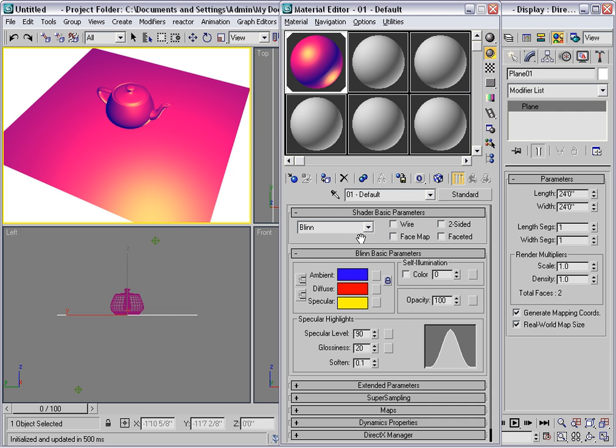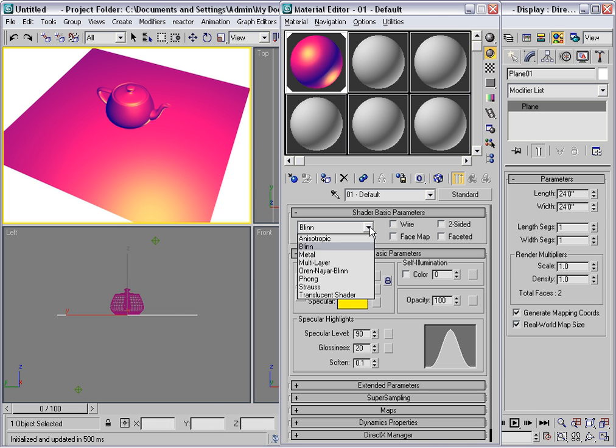Blinn is probably the most commonly used shader. It's a general purpose shader that works for a wide variety of different kinds of materials. But there are many other choices here that I'd like to go through with you.